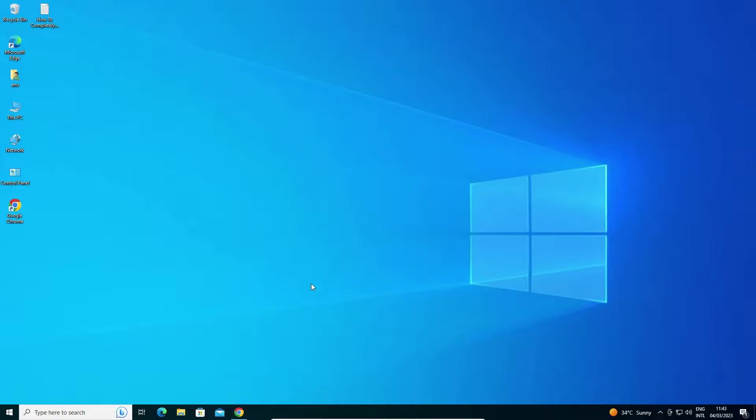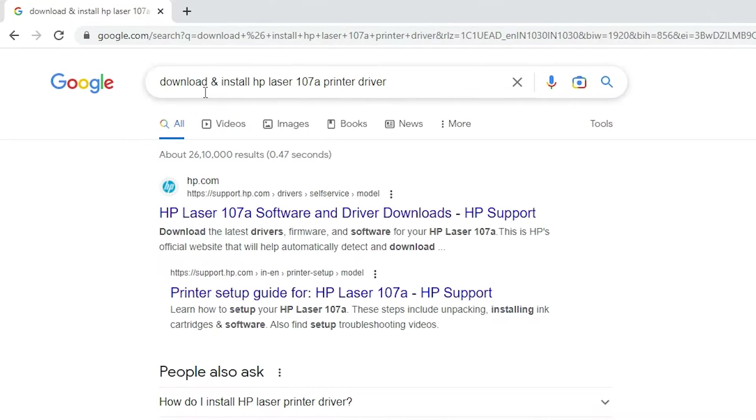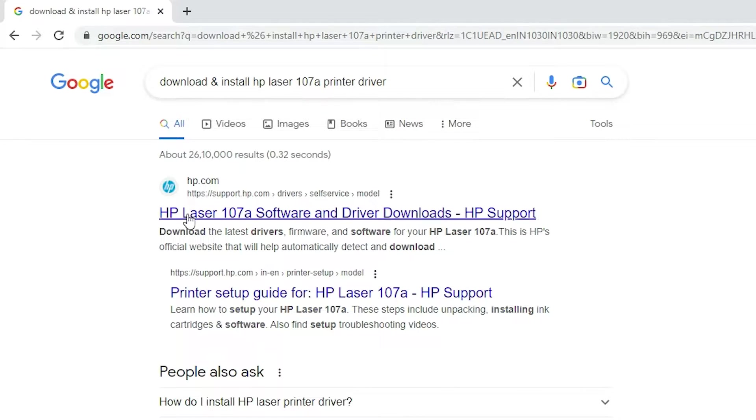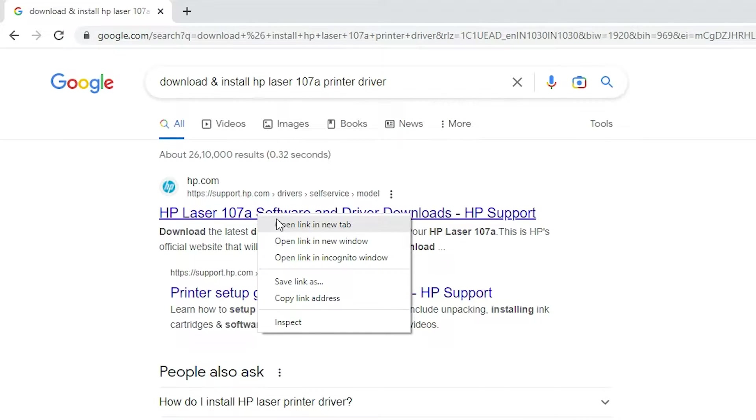First, go to any web browser and type 'download and install HP Laser 107A printer driver' and hit enter. The first link is from support.hp.com, the official HP website. Open that link.